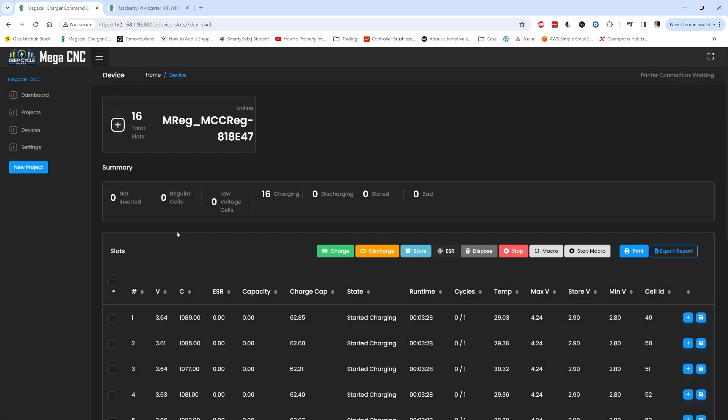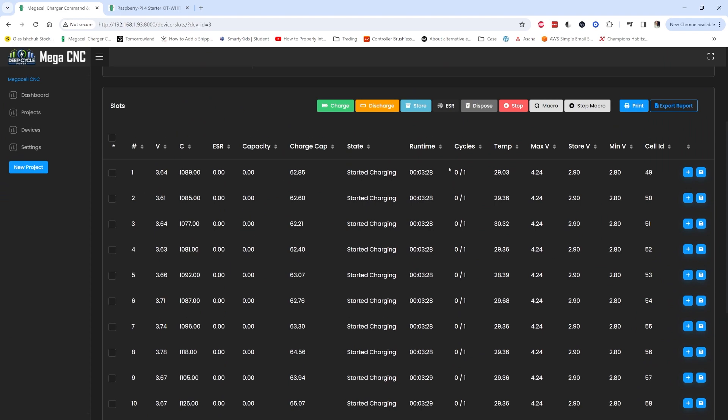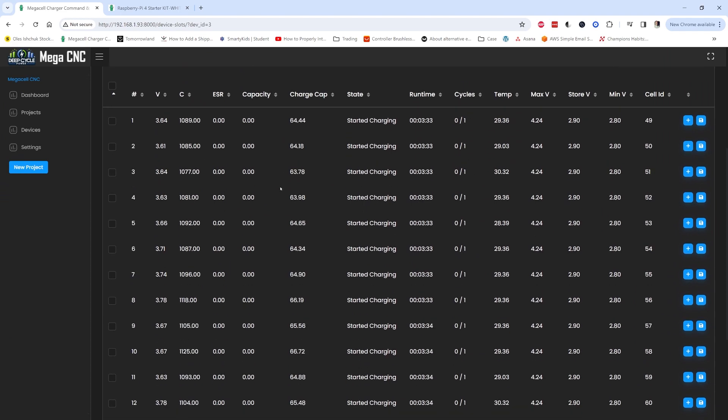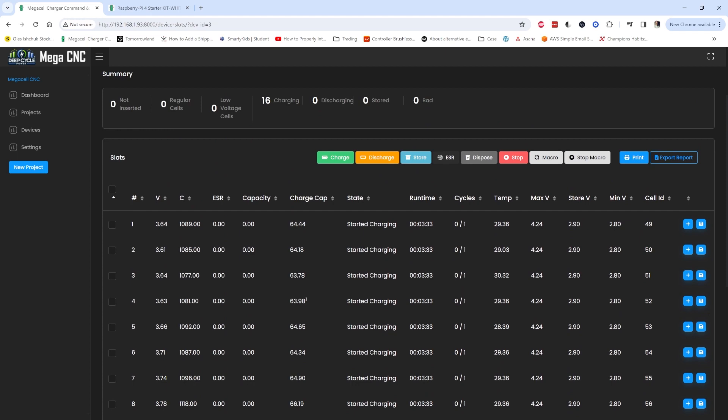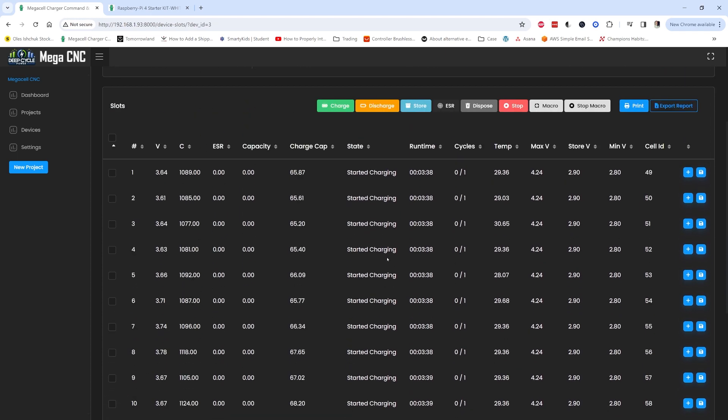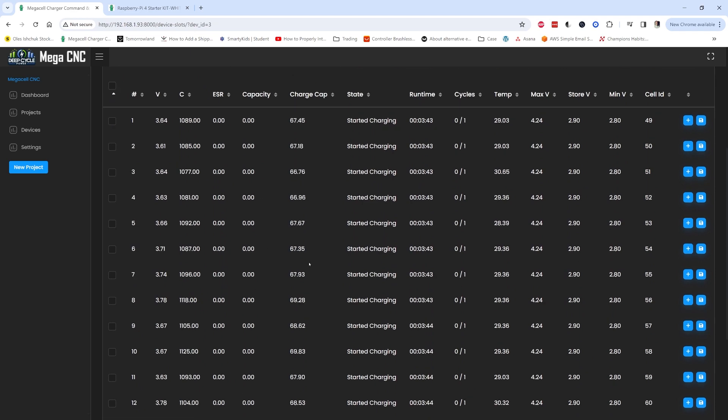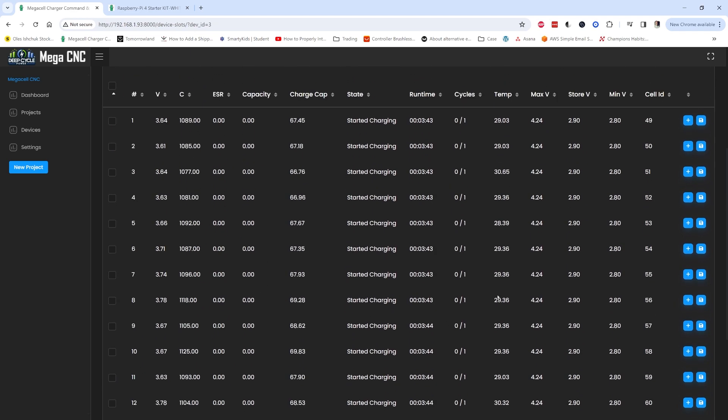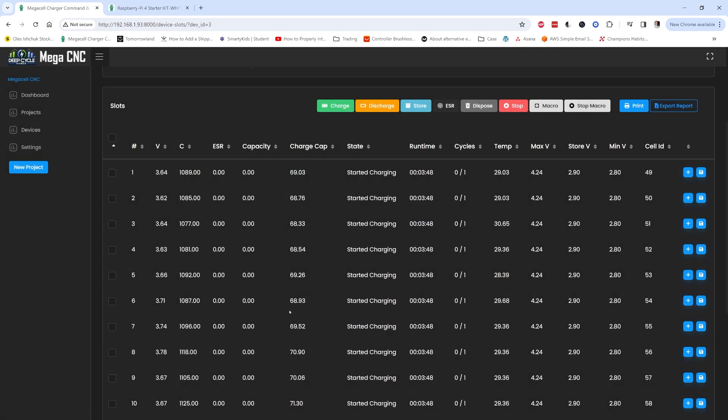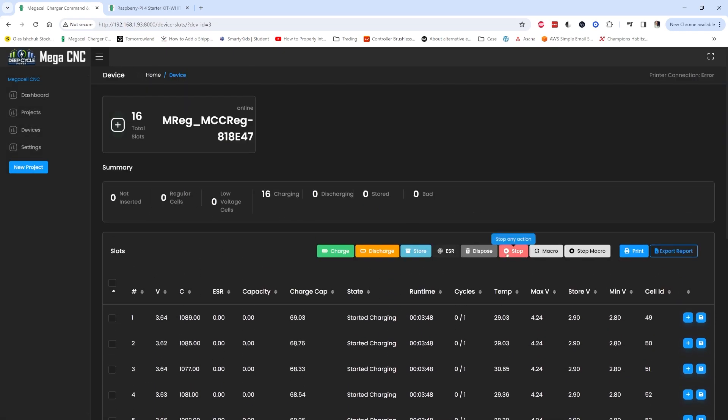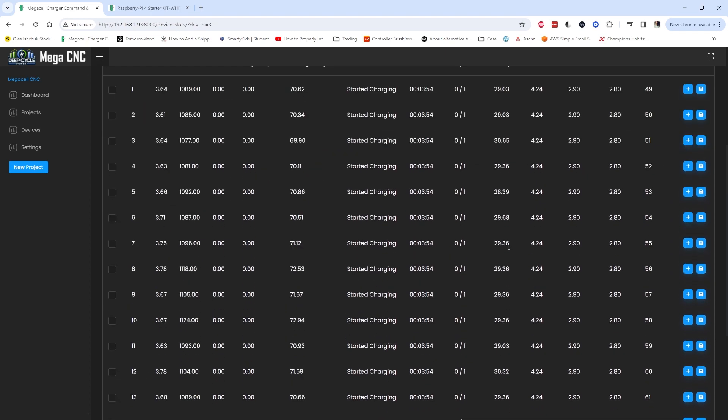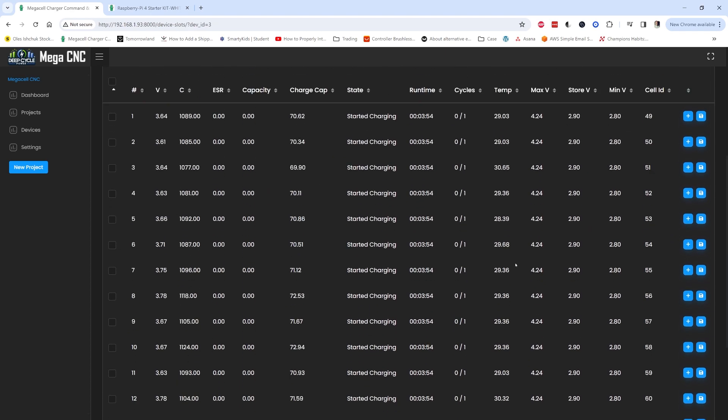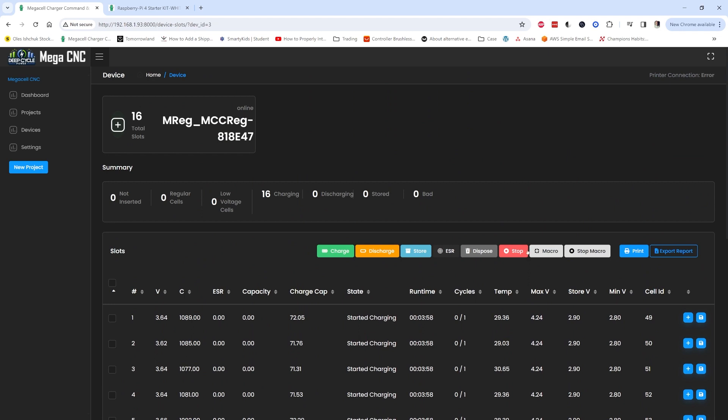Here you can see the state, the capacity, the charge capacity, the number of cycles, and I have the QZ uninstalled on this device but for now we don't have to use it. I still have to sort that popup out.